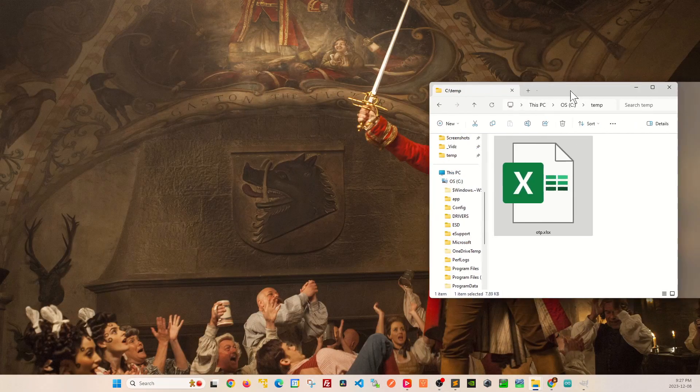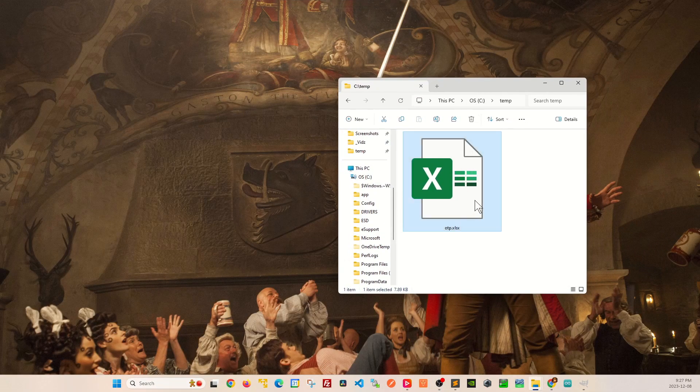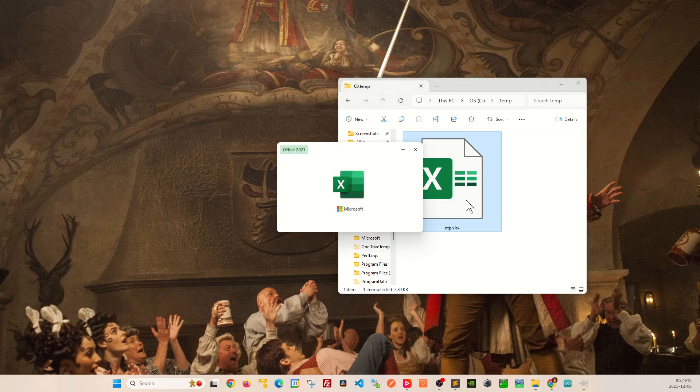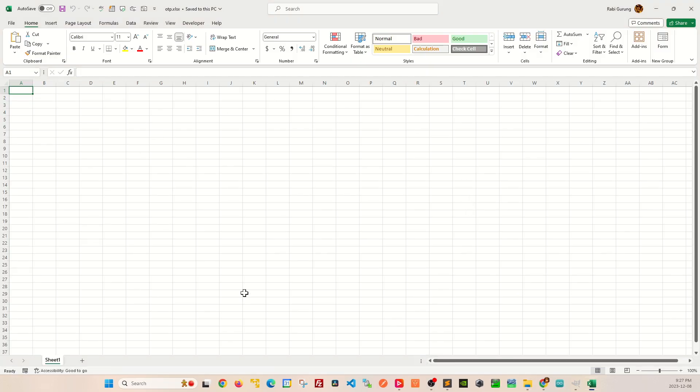A quick overview. This is the OTP.XLS file. Right now, if you open it up, there's essentially nothing on that workbook here. You can see it's completely blank.